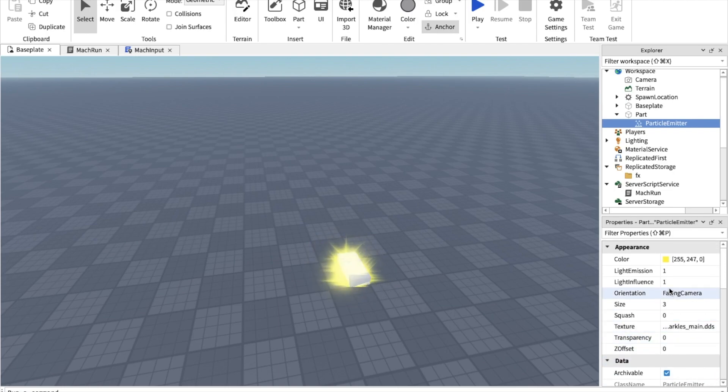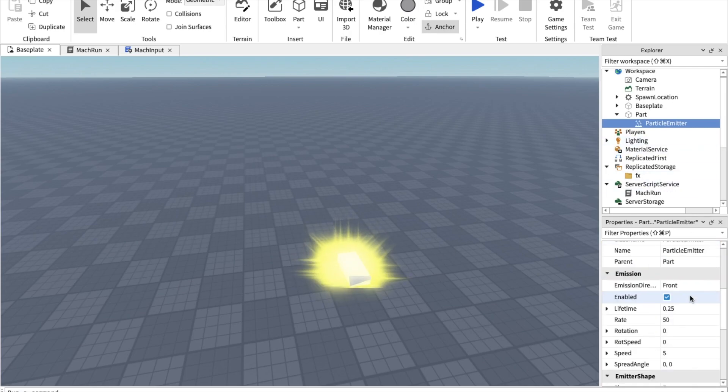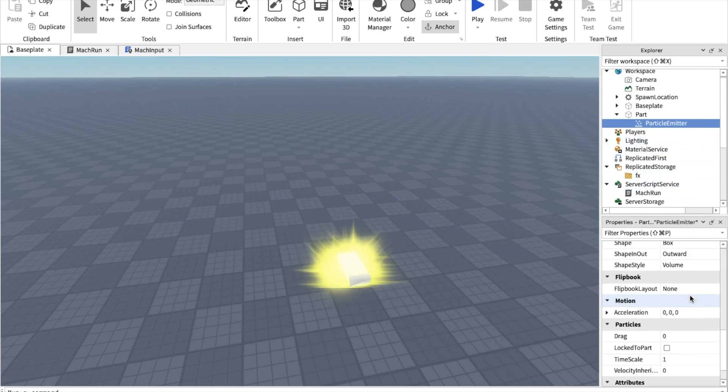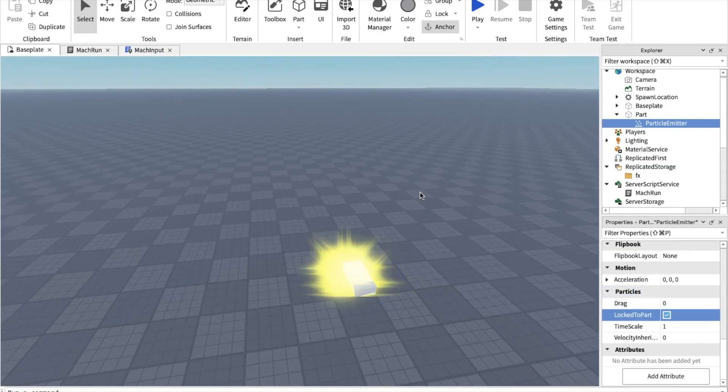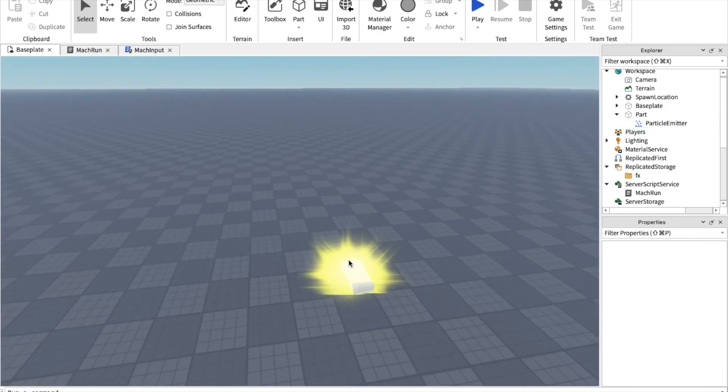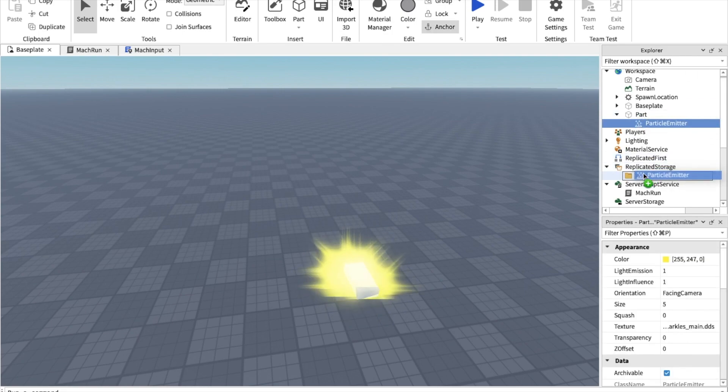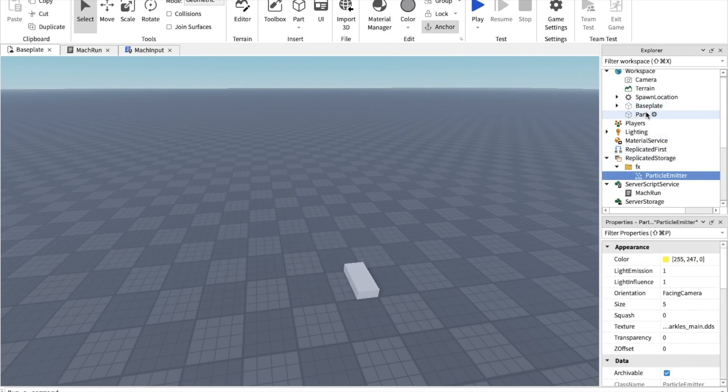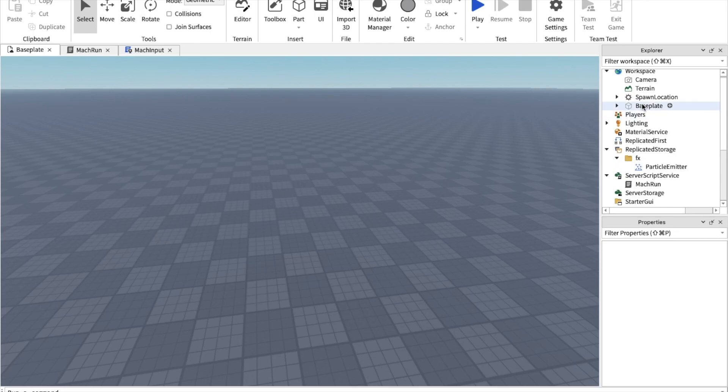Let's also make the size bigger. Five should do it. Now steering game, also enable lock to part, and drag this to effects and delete the part.